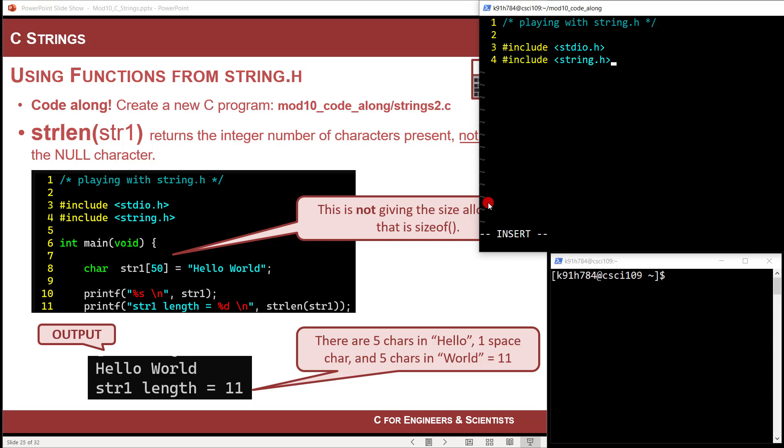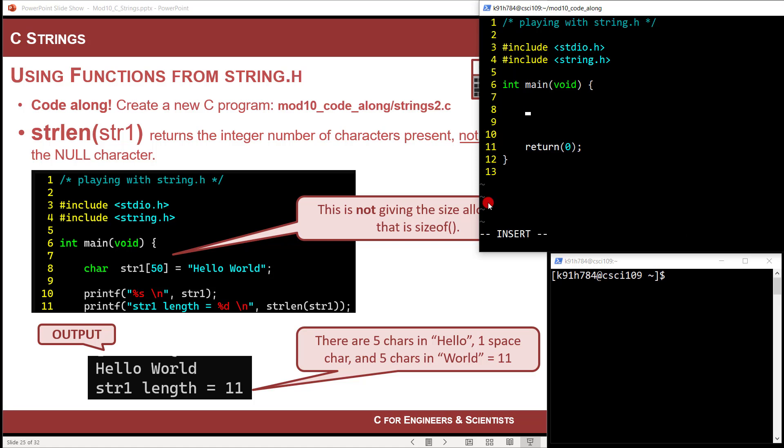Now string dot h is good because you don't have to do any linker commands. So this one will just compile with GCC, just like standard IO does. Now let's make our main function here. Open curly, come on down, return, close curly, and we're off and running. Come on up here and let's get a string going. So let's do a string called string one. And let's go ahead and make it 50 elements big. So big dog. And then let's say, let's go ahead and put hello world.